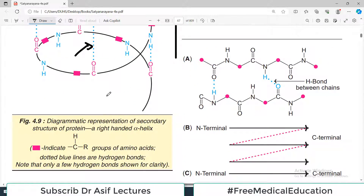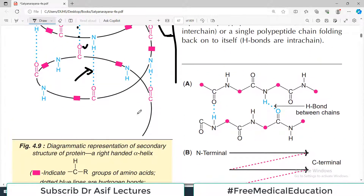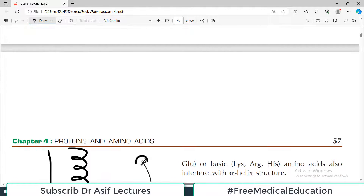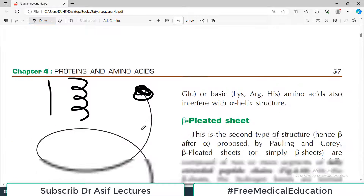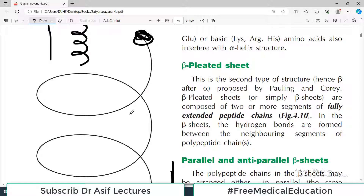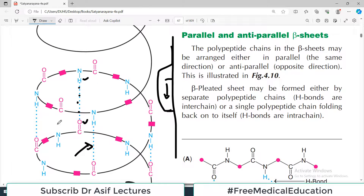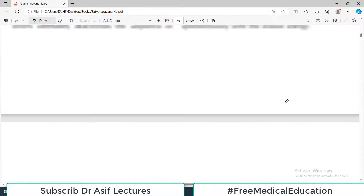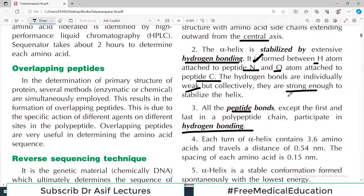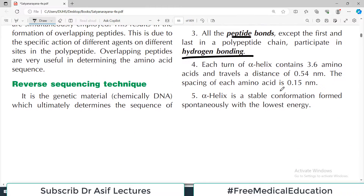The first amino acid and the last amino acid do not participate in hydrogen bonding, but the remaining amino acids form hydrogen bonds with each other — imagine how strong the interaction becomes. Each turn of the alpha helix contains 3.6 amino acids, with a specific travel distance — similar to the DNA molecule where we count how many nucleotides are present per turn.